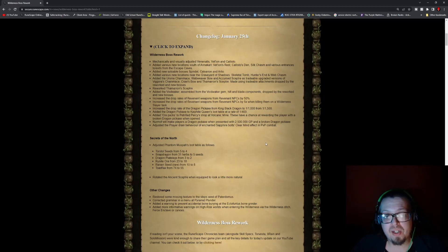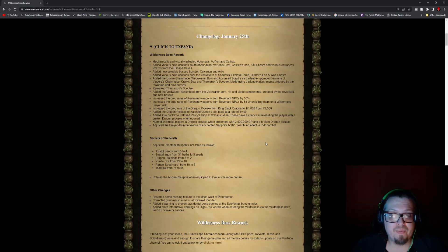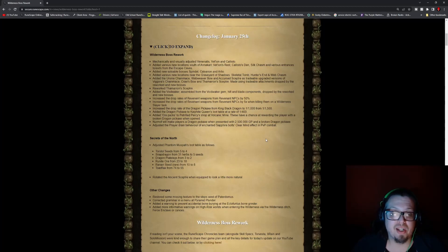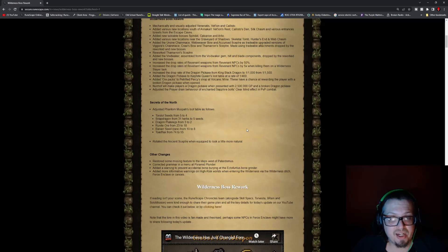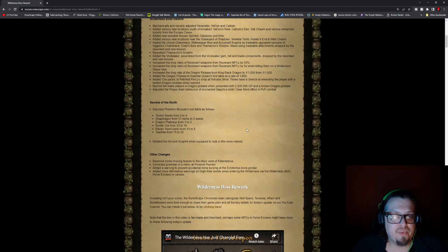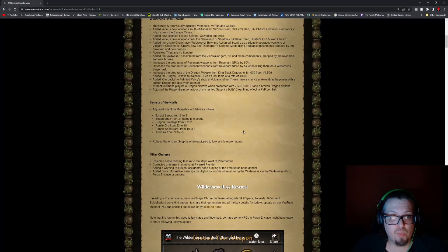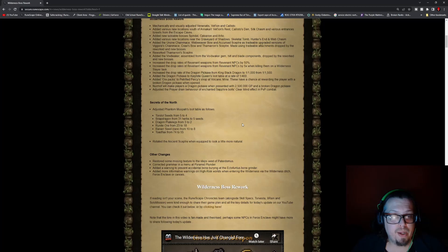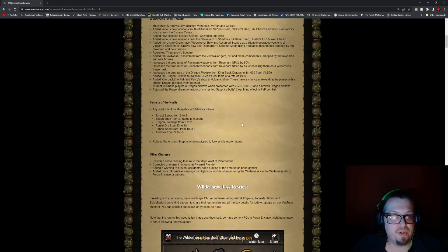Reworked Thammaron's Scepter. Added the Voidwaker, assembled from the Voidwaker gem, hilt, blade, and components dropped by the reworked and new bosses. Increased the drop rates of the Revenant weapons from the Revenant NPCs by 50%. Increased the drop rates by 5 times when killing them on Wilderness Slayer task.